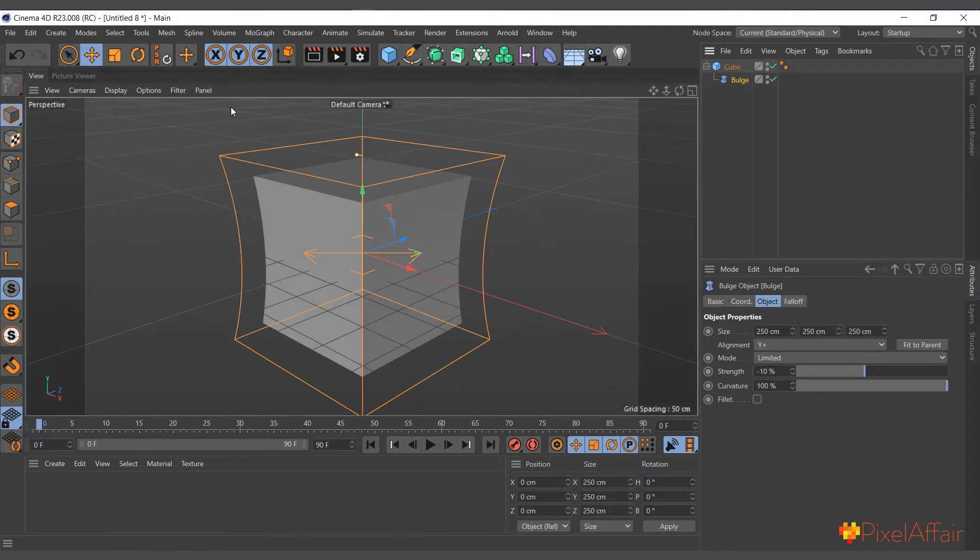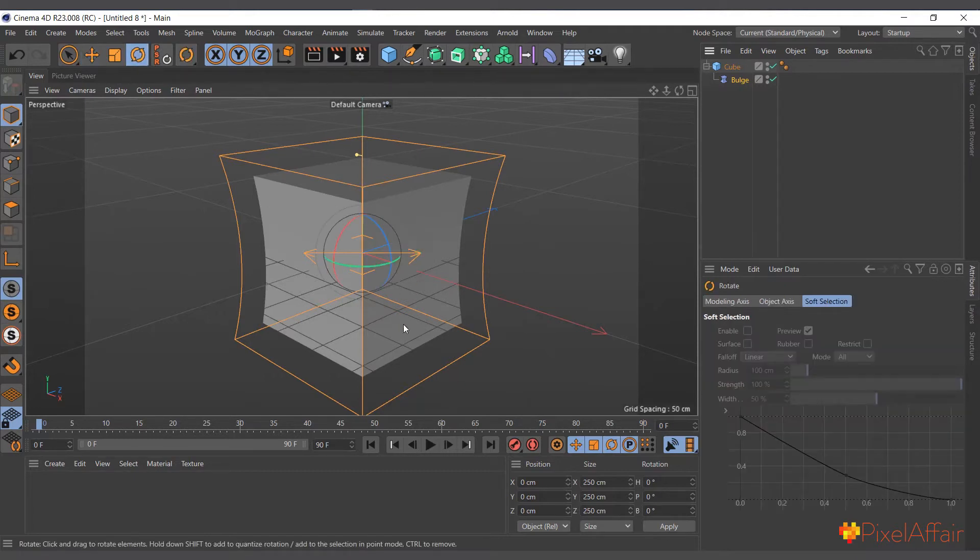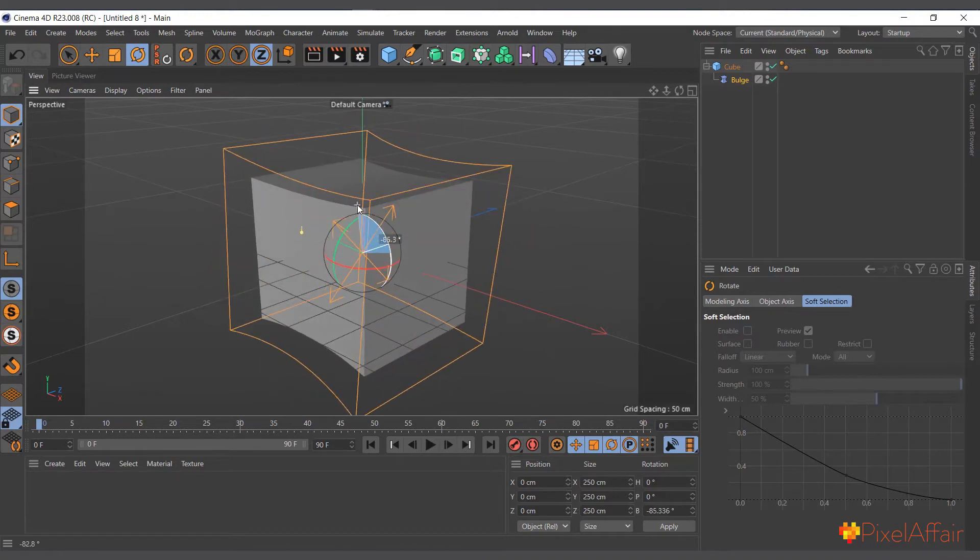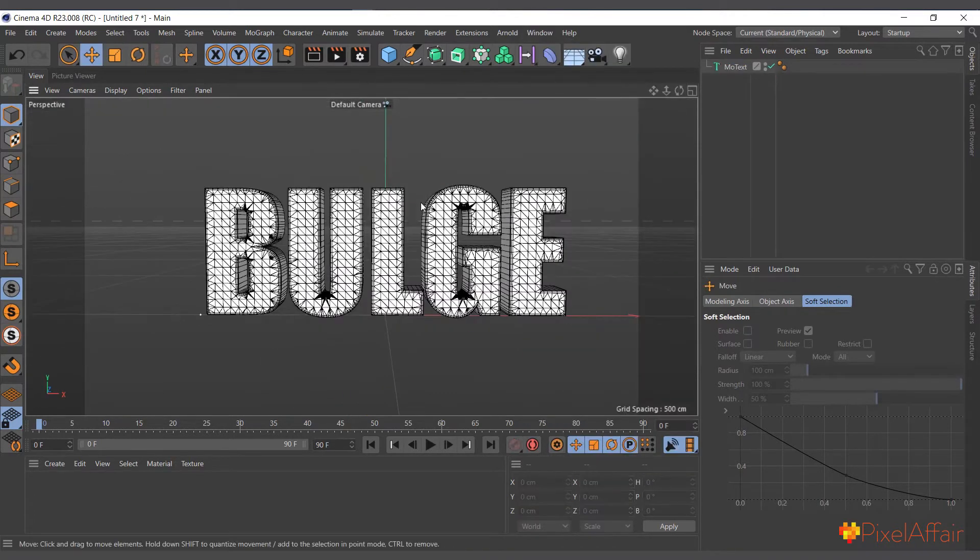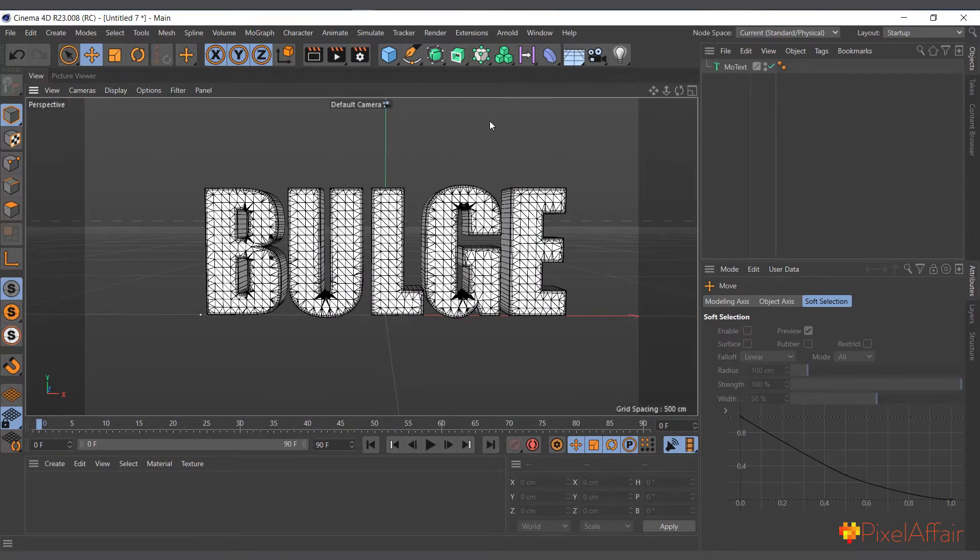There's not much you can do with it. If you want to change its alignment, you can select it here and rotate it depending on how you want it. So in here, for example, I have a text created which is 'bulge'.